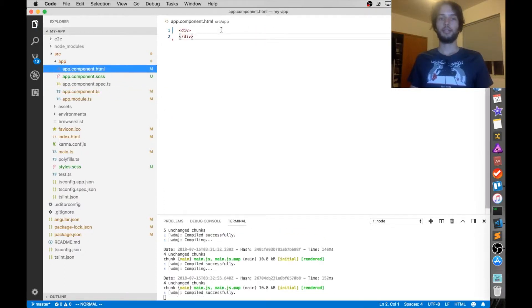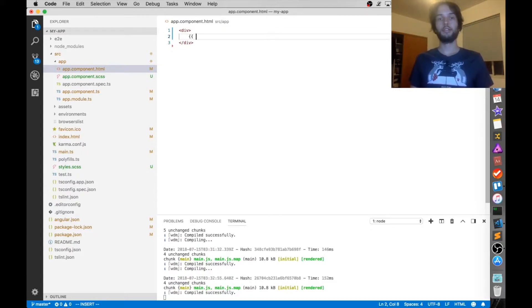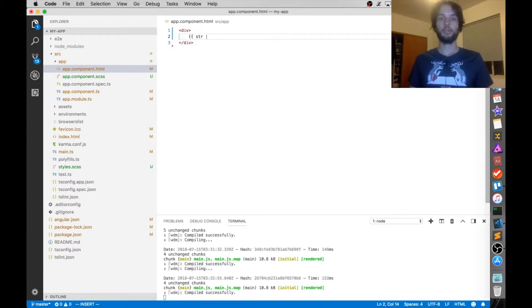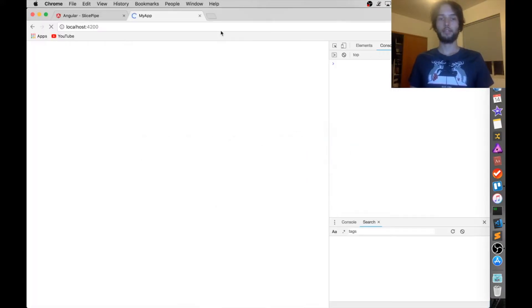And then inside the HTML I'm going to display that string using the bracket syntax, so str, and then all I've got to do is pipe it through slice. But actually at the start I'm just going to show you that it works just plain. Alright, so there it is, a, b, c, d, e, f, g.